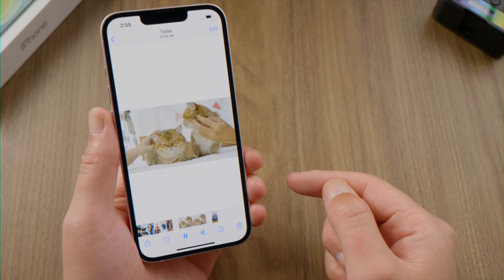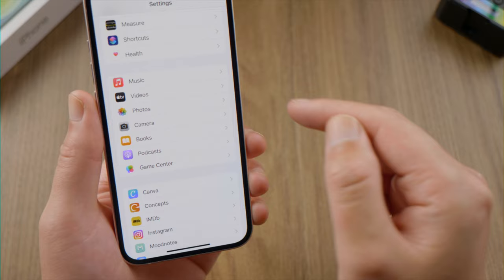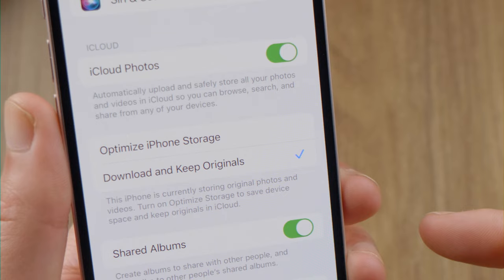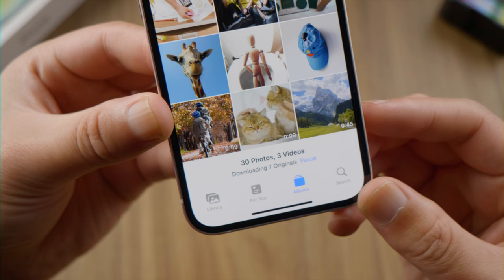First, open the Settings app on your iPhone, scroll down and tap Photos. If you have turned on iCloud Photos, make sure to select the 'Download and Keep Originals' option. Then wait for your Photos app to finish downloading.